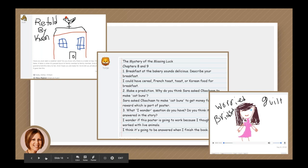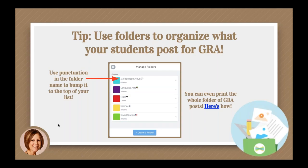A final organization tip: as far as your students' posts, be sure to organize those into folders. I recommend creating a folder called 'Global Read Aloud.' A little trick — if you use a period or punctuation mark in the folder name, it will bump it to the top of the list, which is really helpful for younger students. You can even use emojis in your folder names. I also included the steps for how to print a whole folder — click the underlined link in the slides to see exactly how.